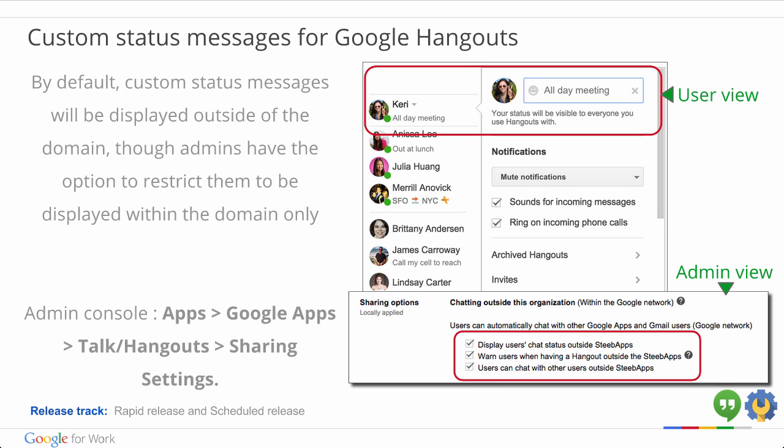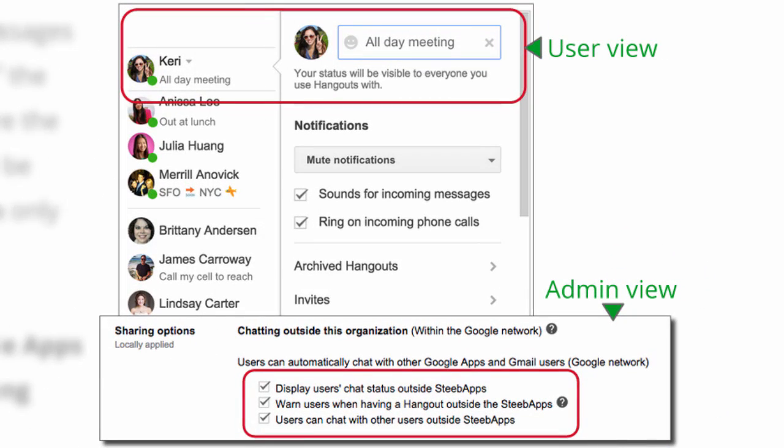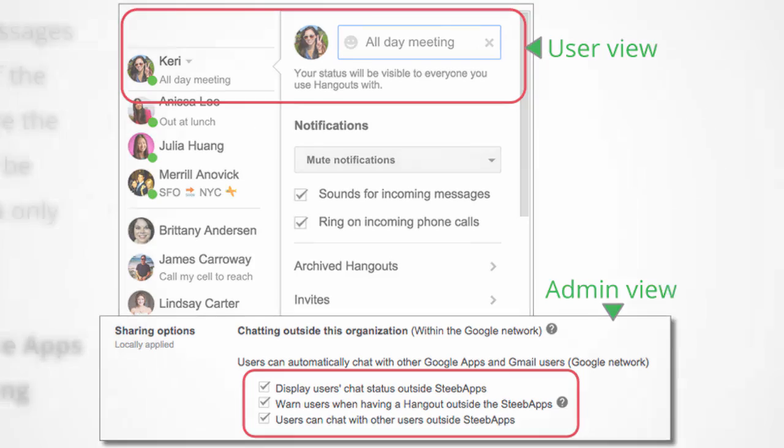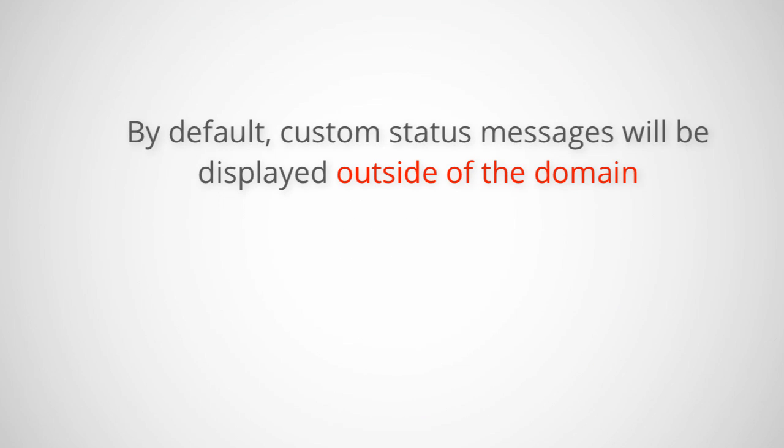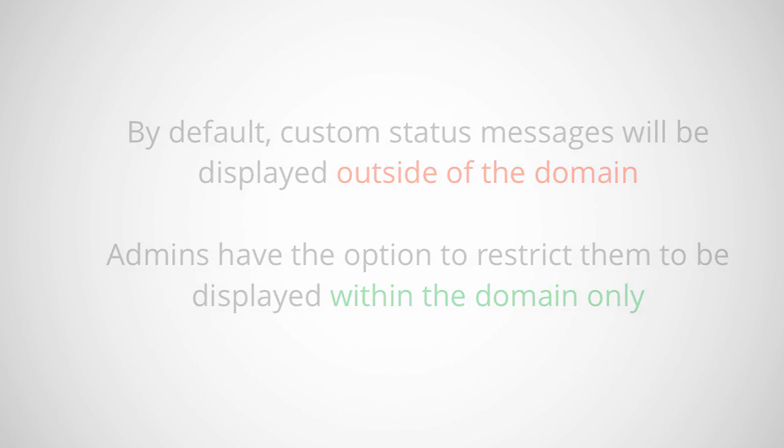Another quick update that might be interesting to you admins out there is the ability for users to create custom status messages for Google Hangouts. We're bringing back one of the most requested features for those who use Hangouts in Gmail, status messages. People using Google Hangouts in the web can now add custom status messages and see the status messages of other users in the contacts view. By default, custom status messages will be displayed outside of the domain, though admins have the option to restrict status messages to only be visible internally within the domain.